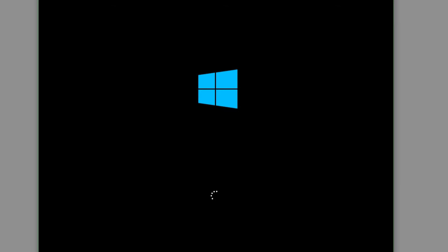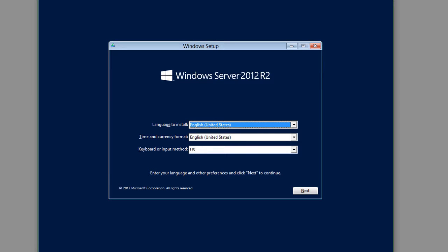And once all the files have been loaded, we're going to get our beautiful Windows Server 2012 splash screen here, and we're going to see the nice little spinning icon until everything is loaded, and we're actually up to the screen to do the installation. So we're now going to do a Windows Server 2012 R2 installation.